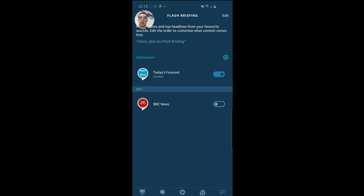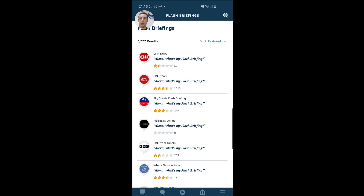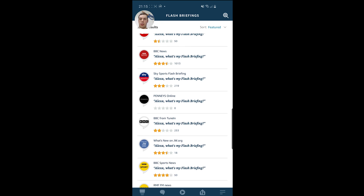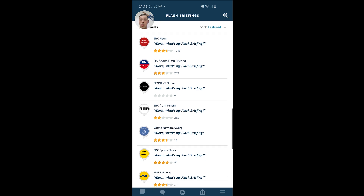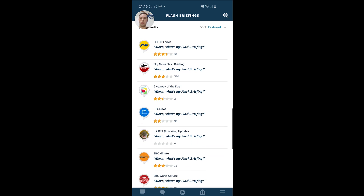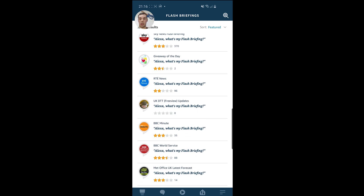In addition to that, what I can also do is add brand new content, and you can do that either by clicking here or clicking here. As you can see, there's quite a lot of different results for different flash briefings. You can get CNN News, even though the rating's not very good on that. You can get Sky Sports, and you can get absolutely loads of different news sources here, which is really convenient.